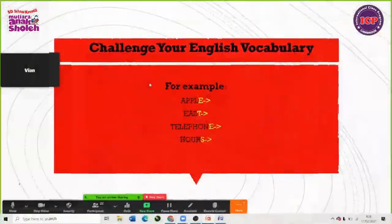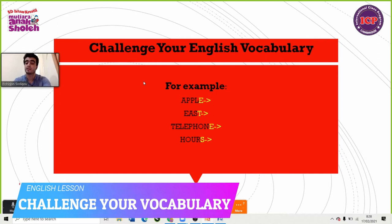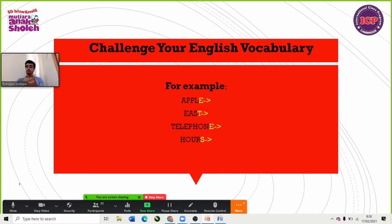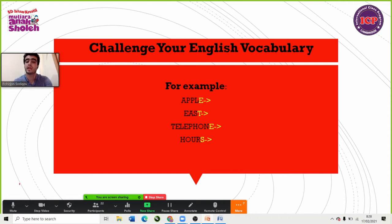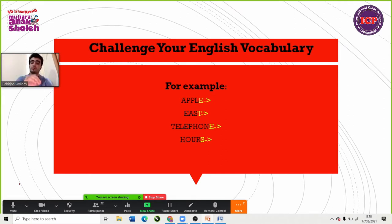Now let's challenge your English vocabulary. We're going to use a word game based on the alphabet. For example, the last letter of a word — like 'April' ends in L — you start the next word with that letter. April ends in L, so we say 'East.' East ends in T, so we say 'telephone.'